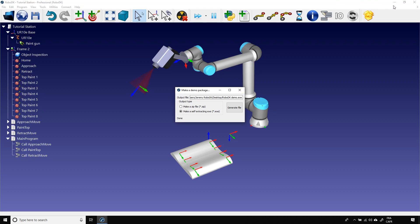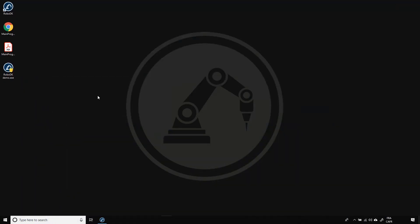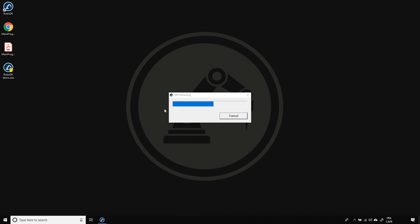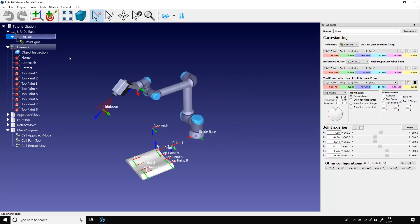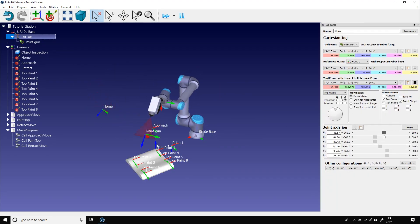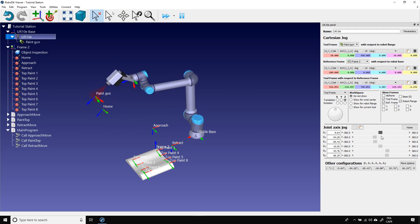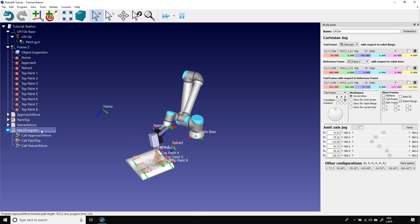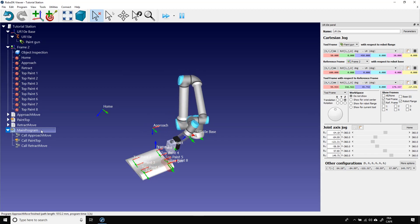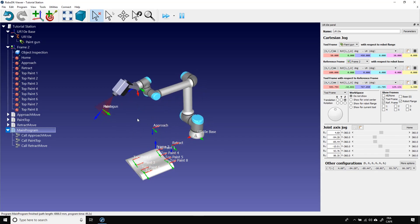You can now go on your desktop and launch the RoboDK demo file. You then have access to the RoboDK viewer. You can move the robot around. You can launch Robot Program and a few other things like that.